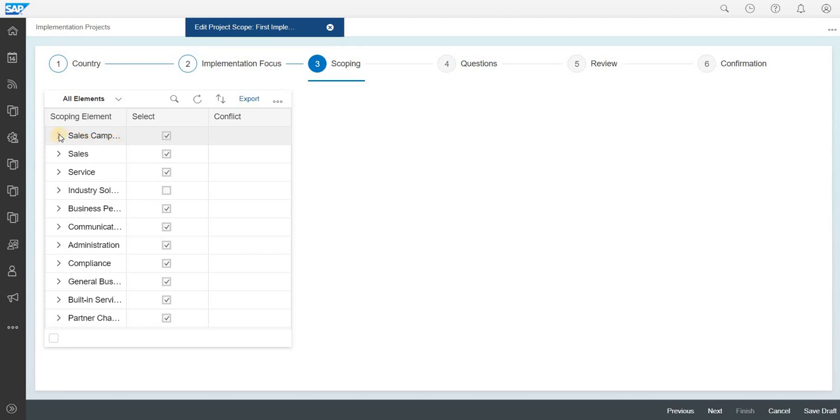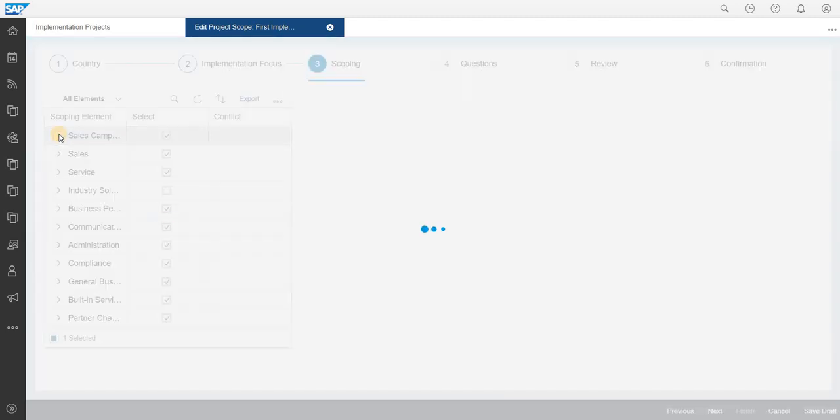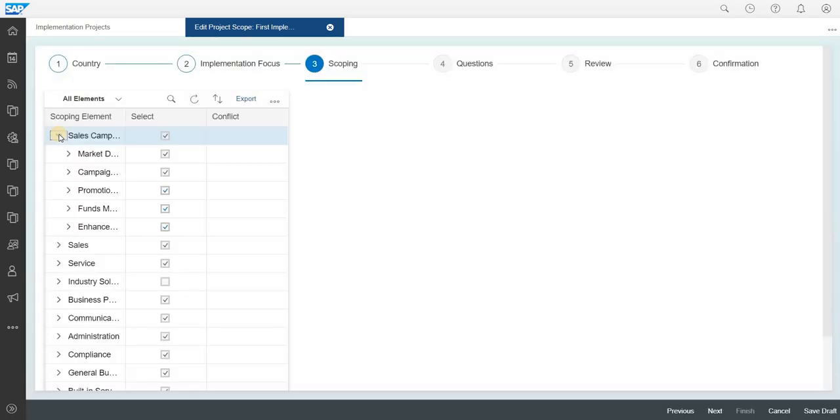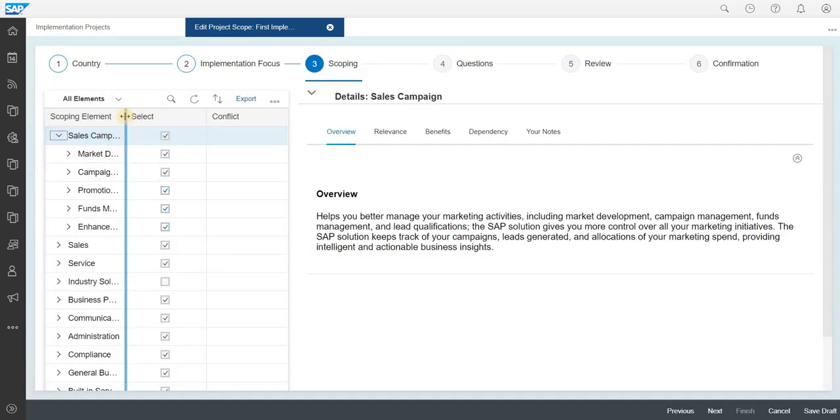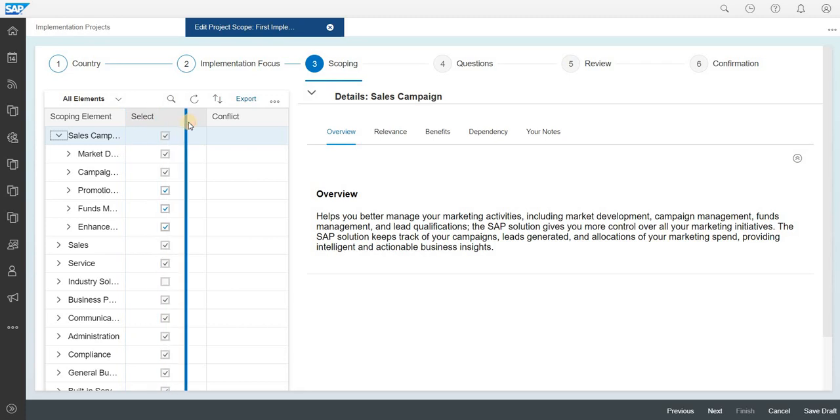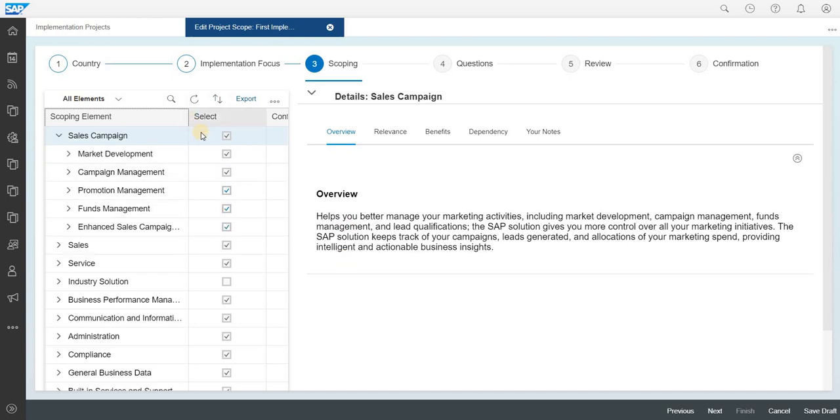If you could see, there are like sales campaign. Under sales campaign you have so many other sub-elements where you can trigger the selection box if it is required for your business needs and you can activate those. Once you have done this, you can go to the next step.